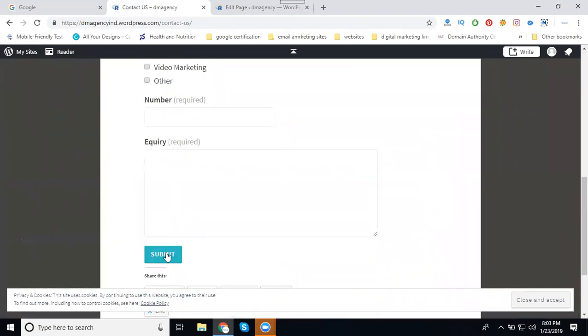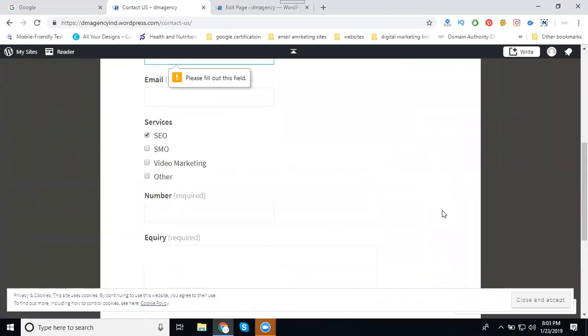After that, add your number and details. For example, suppose I'm not entering the name or email address. When I click Submit, see this - why? Because it's a mandatory field.